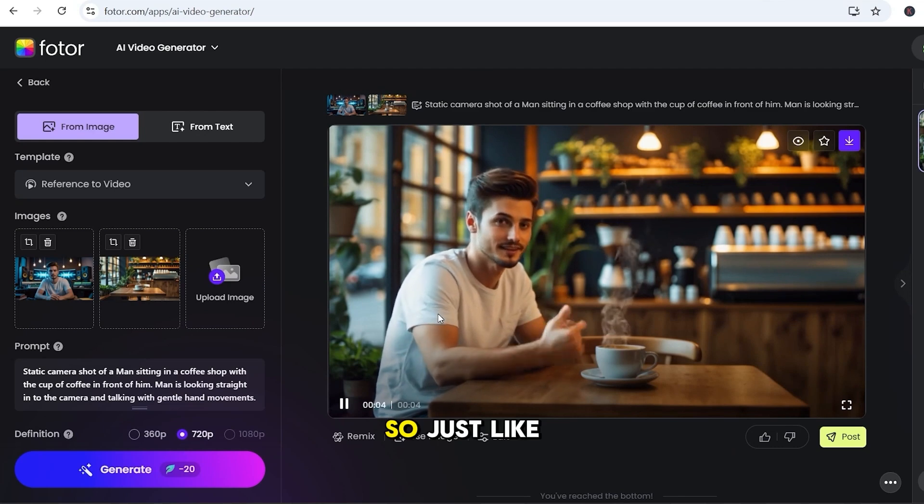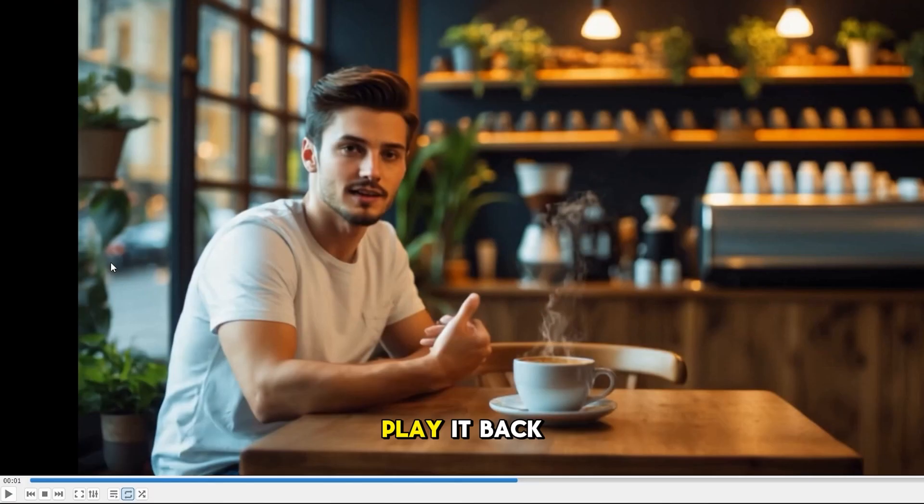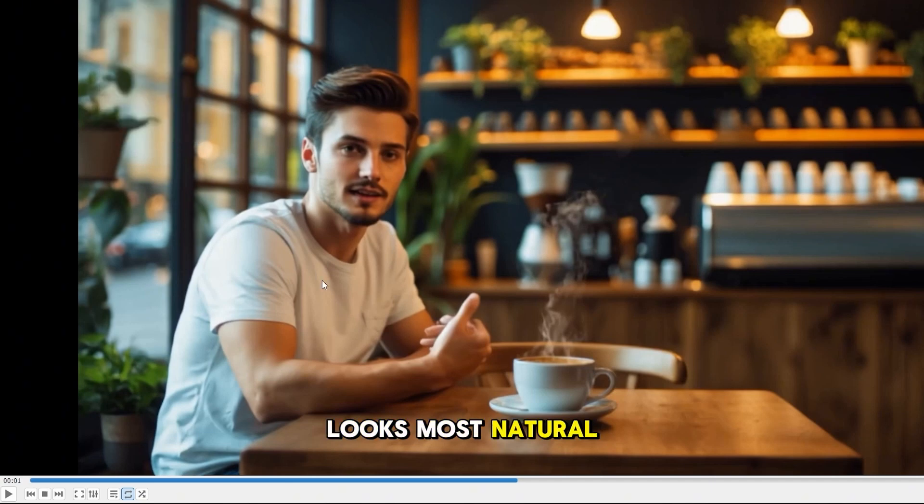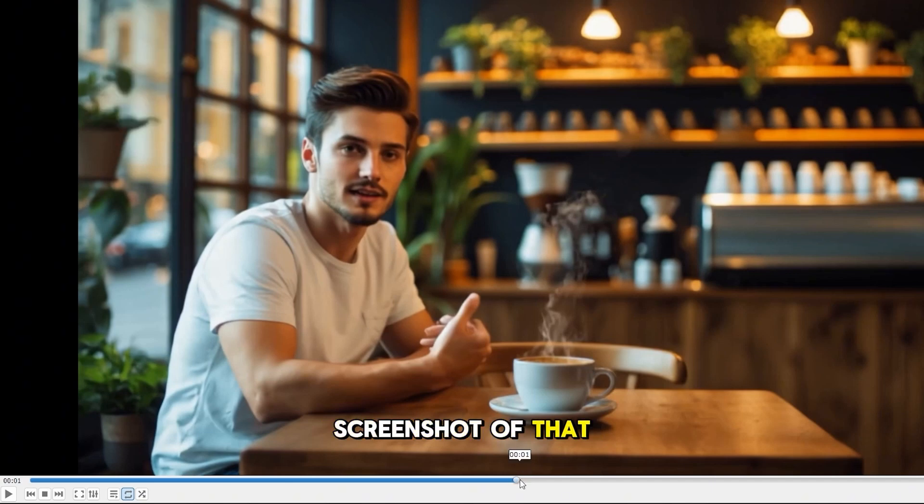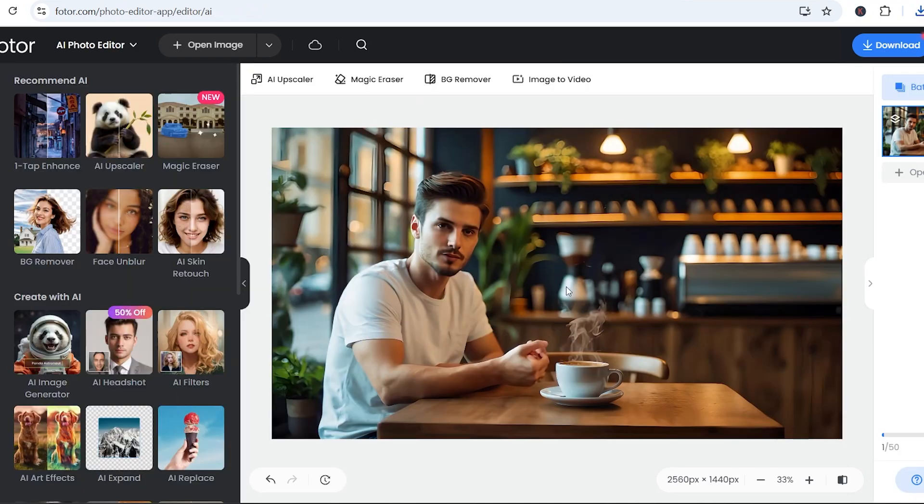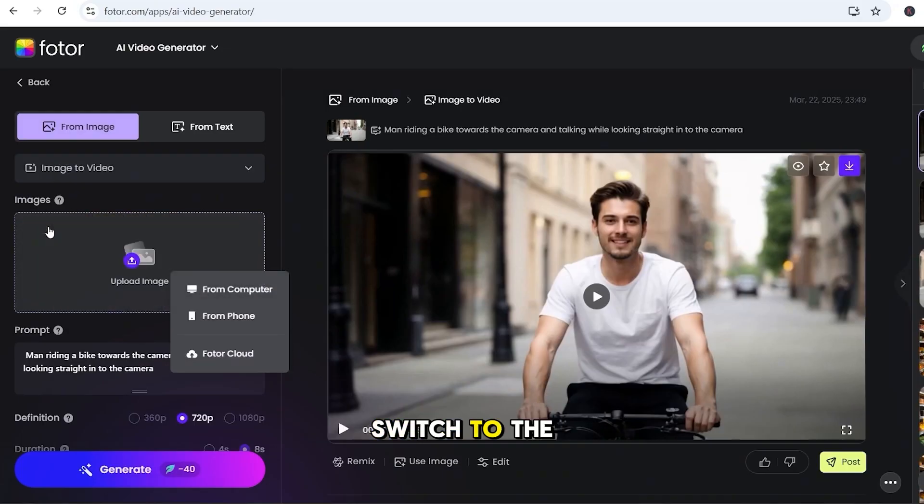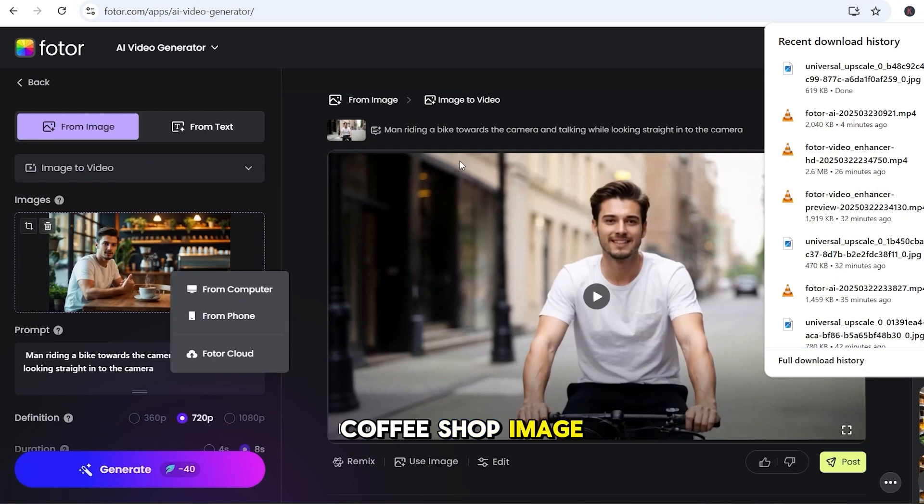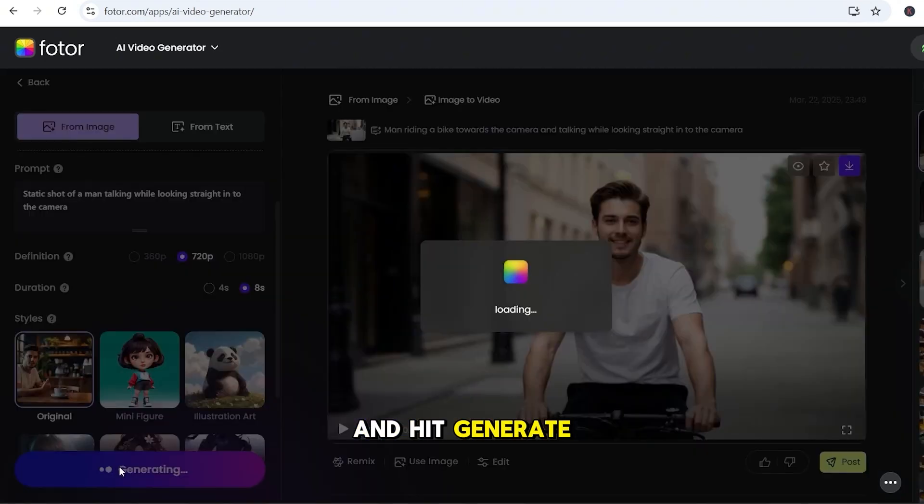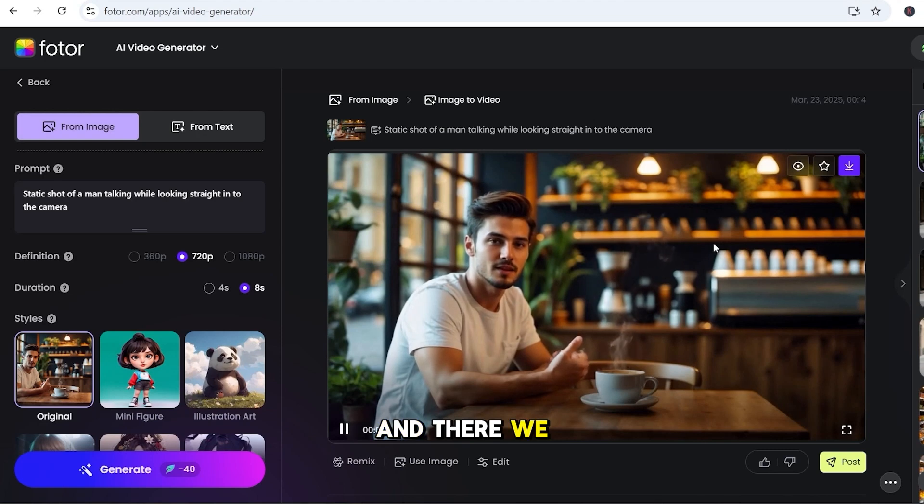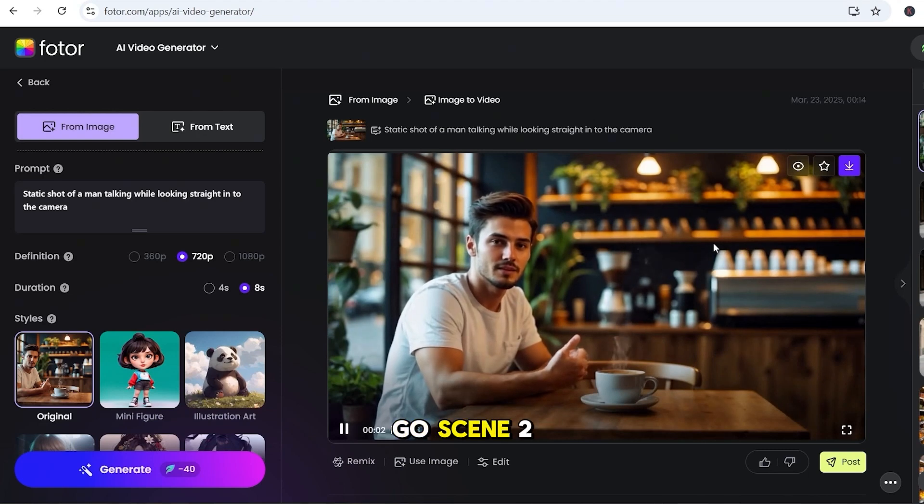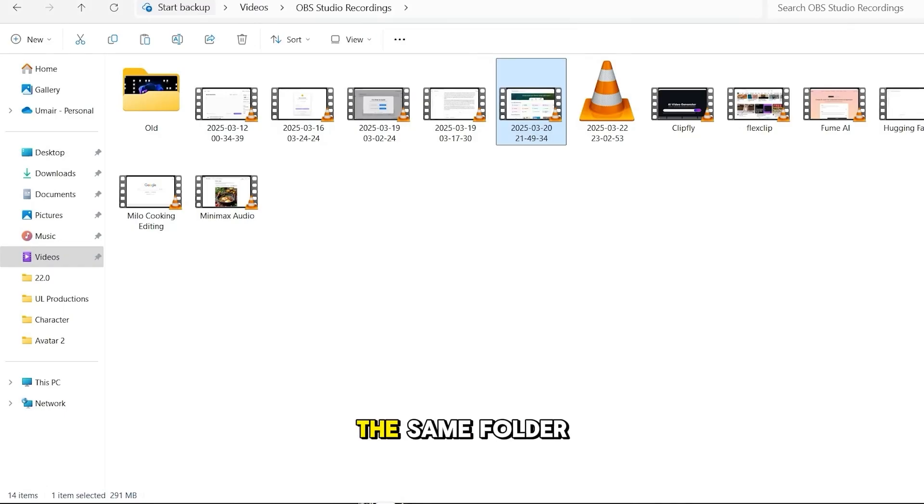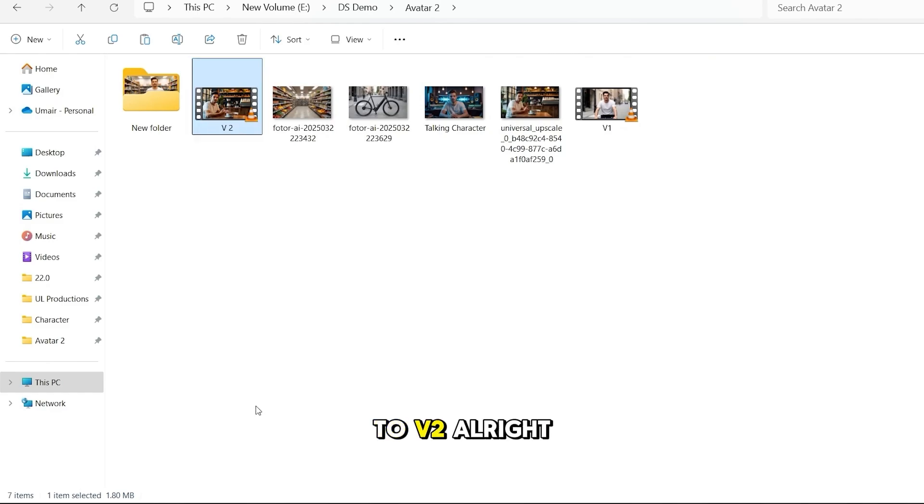So, just like before, we'll download this clip, play it back, and pause at the best frame, wherever the avatar looks most natural. Take a quick screenshot of that moment and upload it to Fotor again for upscaling. Download the image, and let's use Fotor's image to video feature again. Switch to the Image to Video option in Fotor. Upload the upscaled coffee shop image. Adjust the prompt and hit Generate. And there we go! Scene 2 is done! Download it and put it in the same folder. I'll rename it to V2.